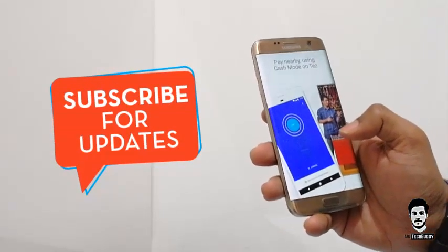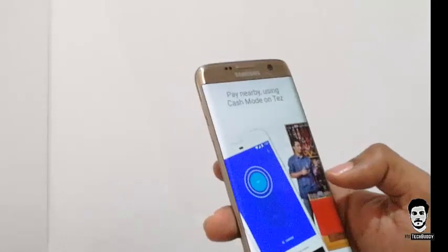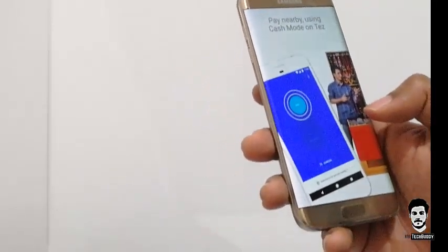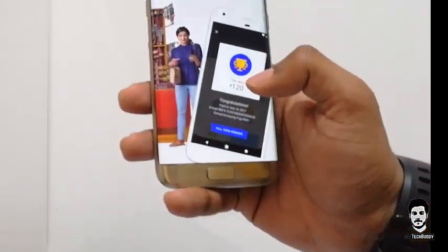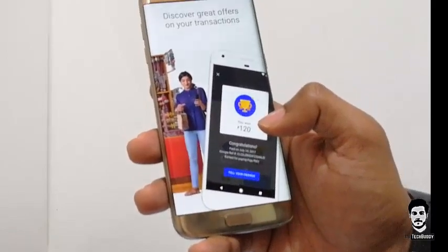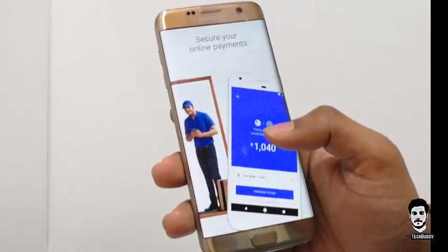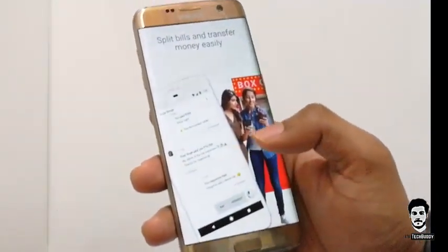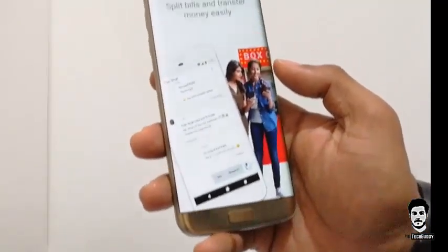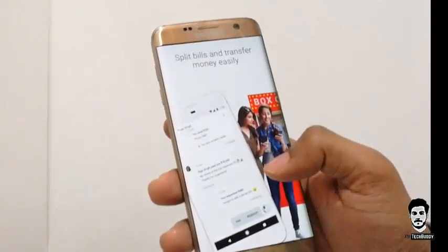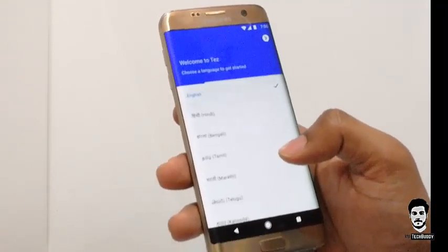You can also pay nearby Tez users using Cash Mode on Google Tez, which is protected by Tez Shield 24/7. It also gives some great offers on your transactions, and you can pay for movie tickets, shopping, or other utility bills using Tez payment in easy steps with more security. It supports English, Hindi, Bengali, Tamil, Marathi, Telugu, and Kannada as of now.